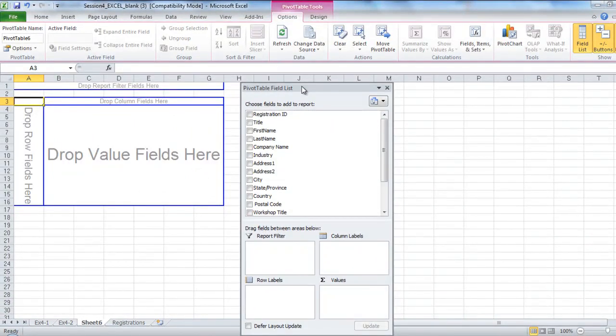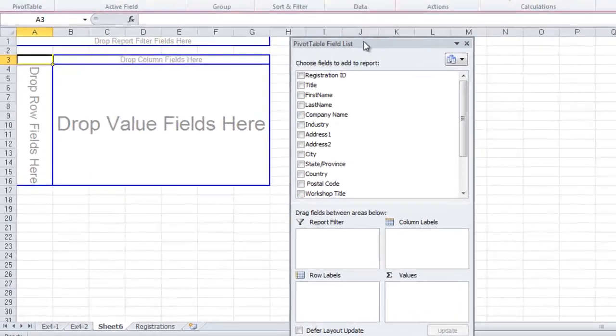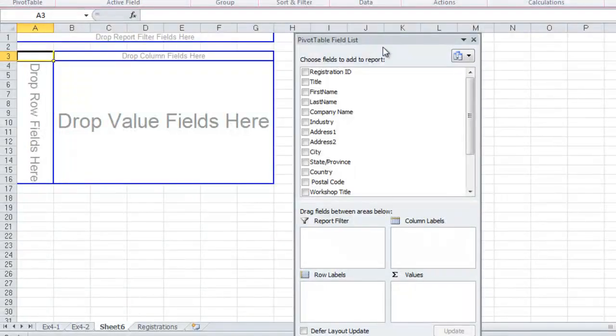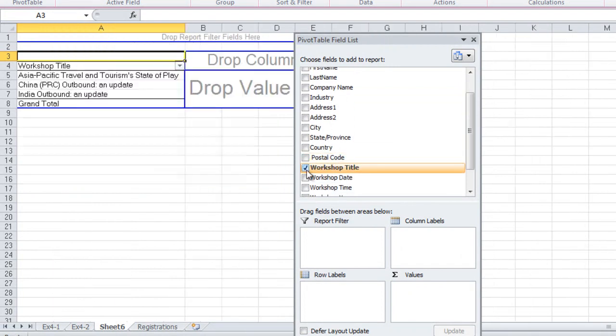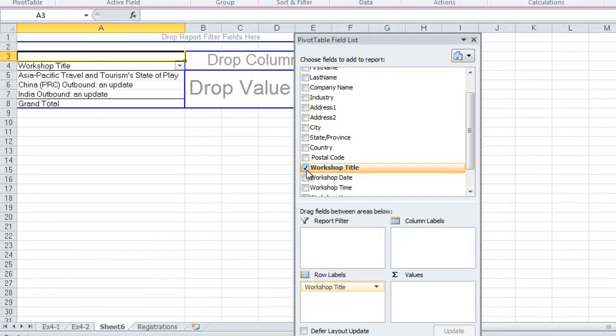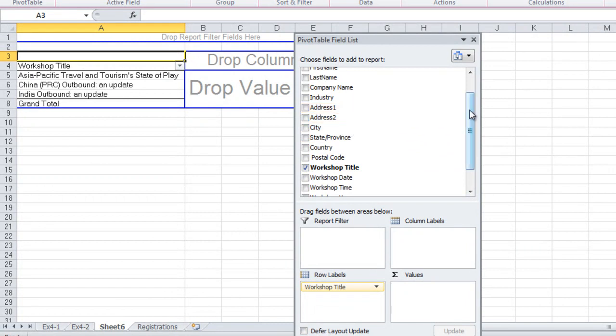We're going to choose the fields that are going to go on the Pivot Table report. So the first field that we choose is Workshop Title. The second field that we choose is Country.